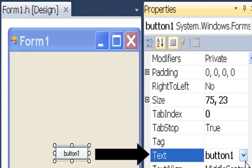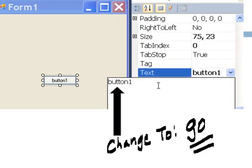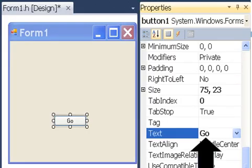Now I'll change the text property. I click on this down arrow, and I'm going to change this to the word Go. There we go.